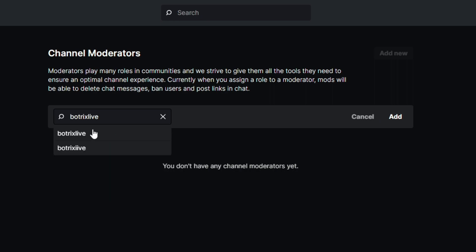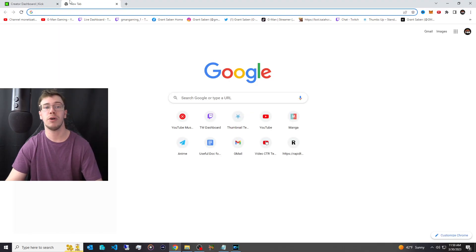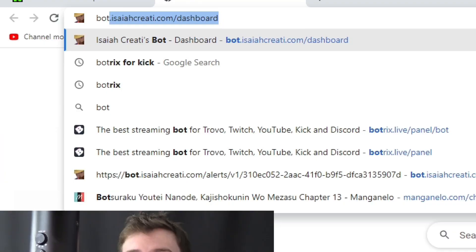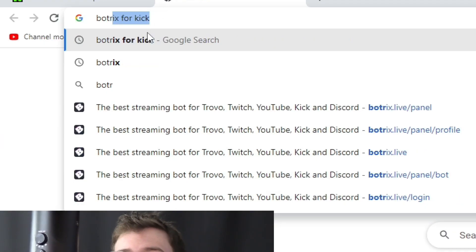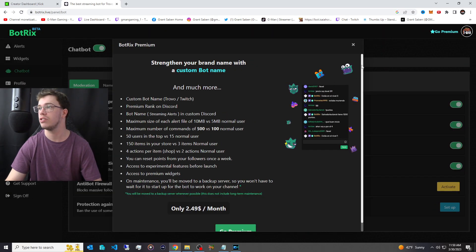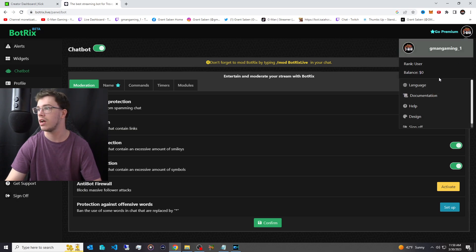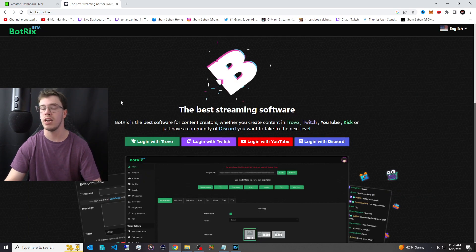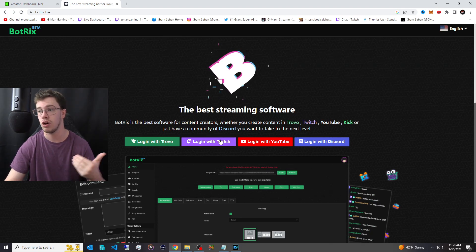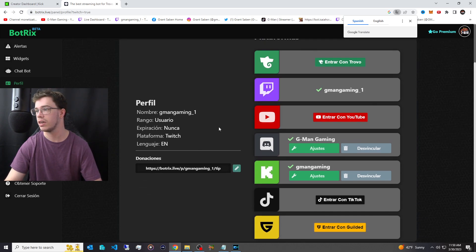Add Bot Tricks Live as your mod — this is the bot you'll use for alerts and chat. Then look up Bot Tricks Live on Google Chrome and sign in. I'll go through the sign-in process: choose your platform — I'm signing in with Twitch. Once signed in you'll have your Twitch access and other linked accounts.